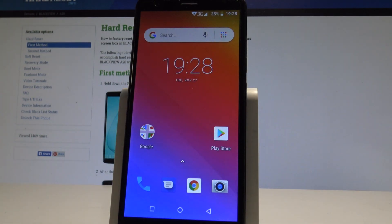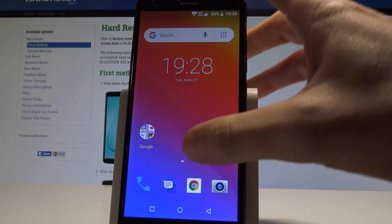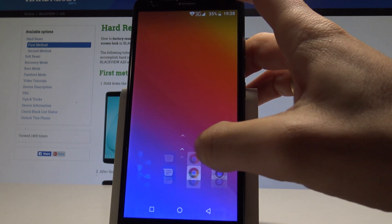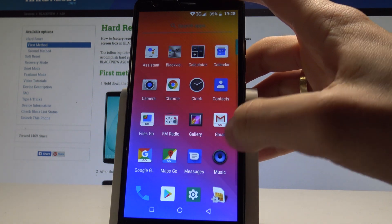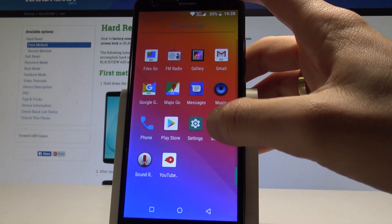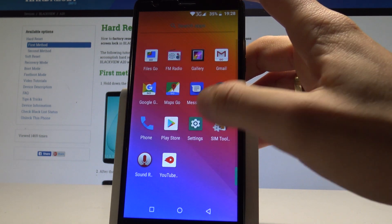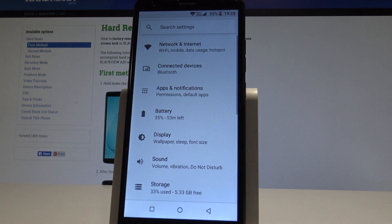Here I have Blackview A20 and let me show you how to take screenshots on the following device. So at the very beginning, let's start by using your home screen. Here you need to find and select the screen that you want to capture.